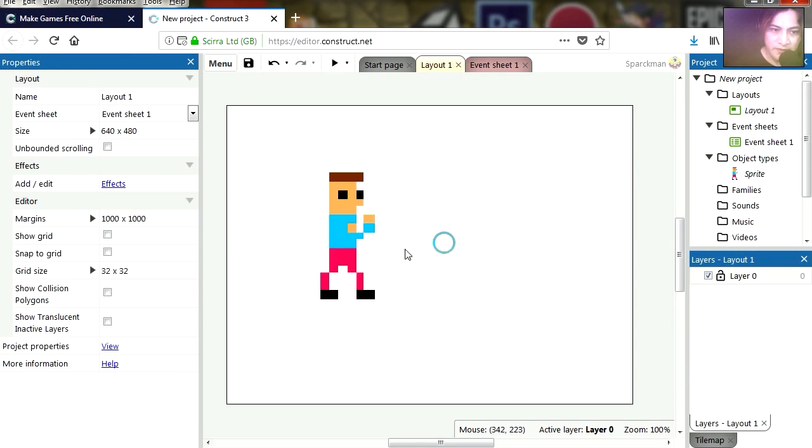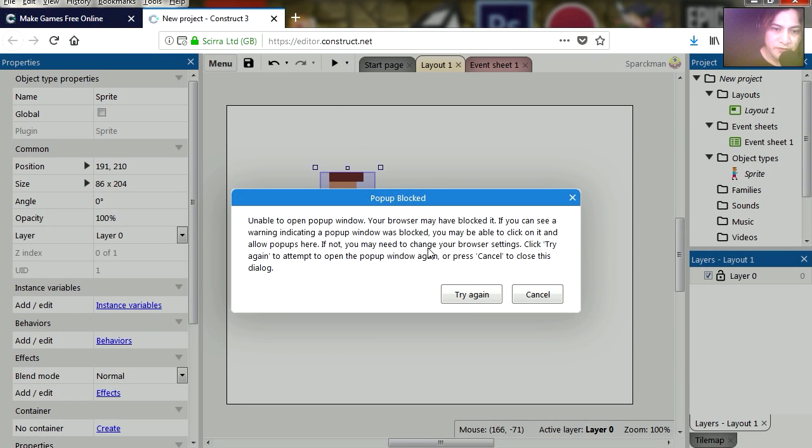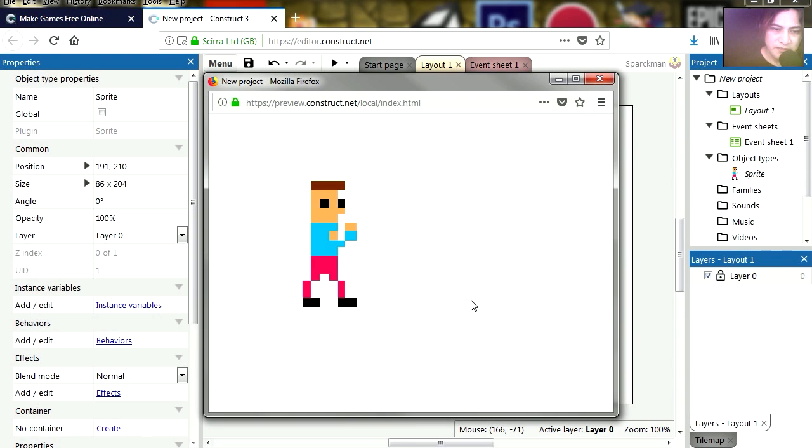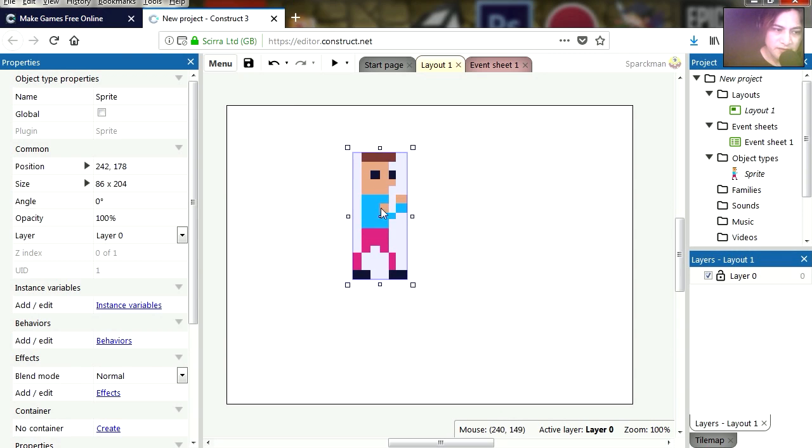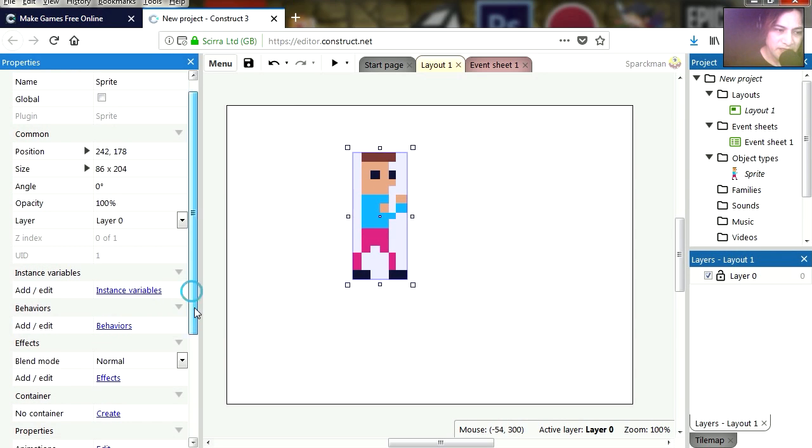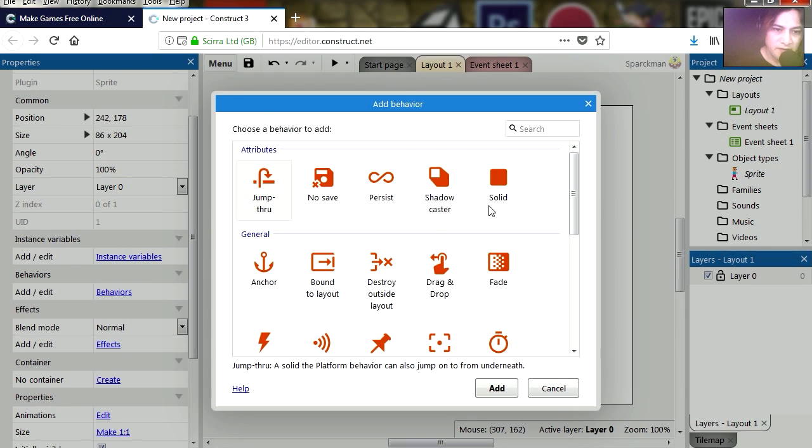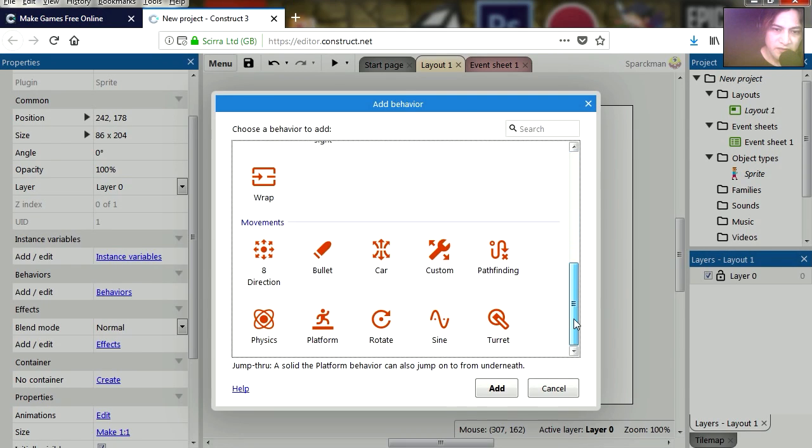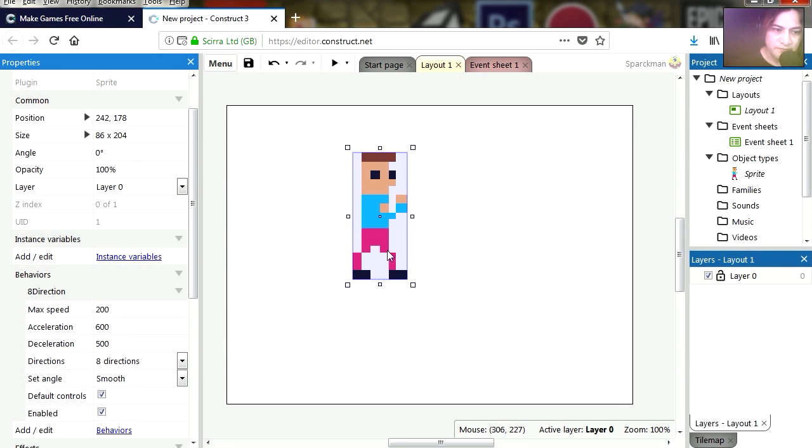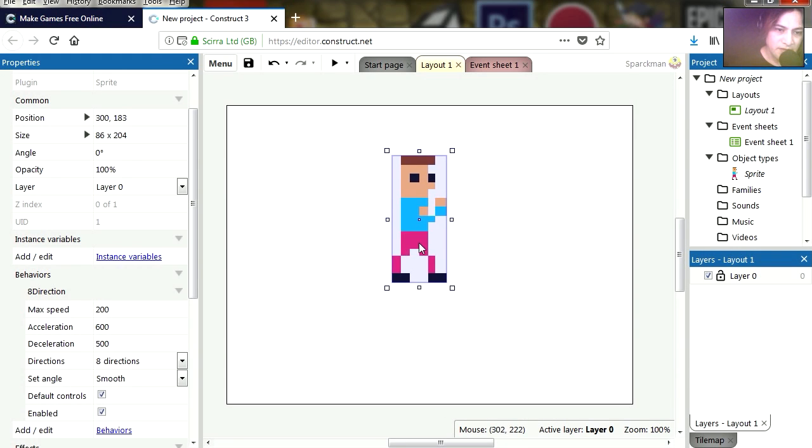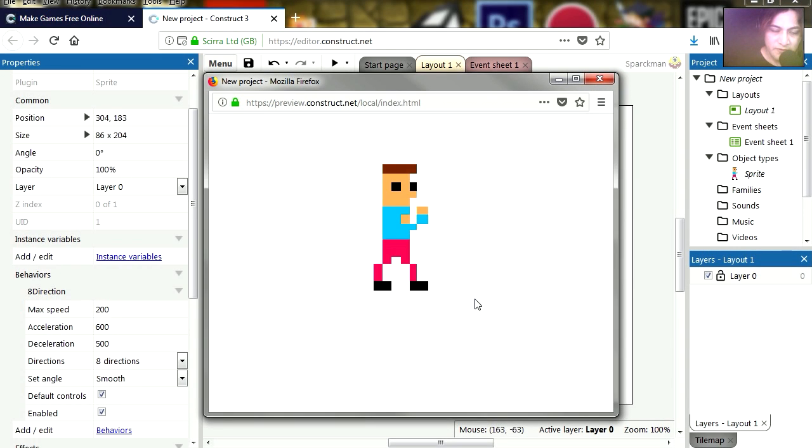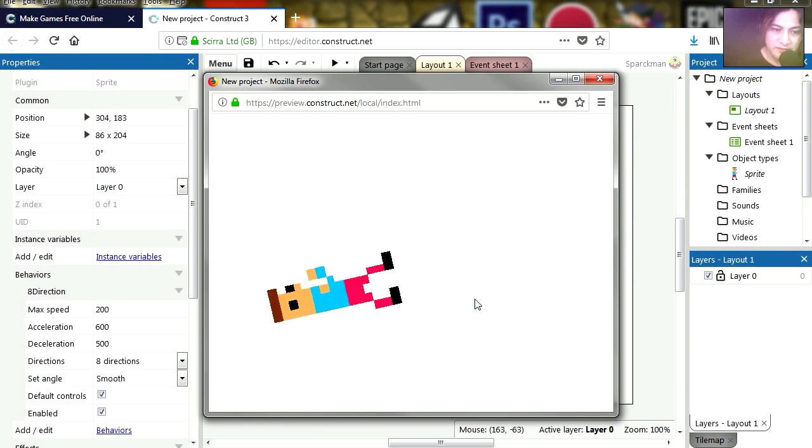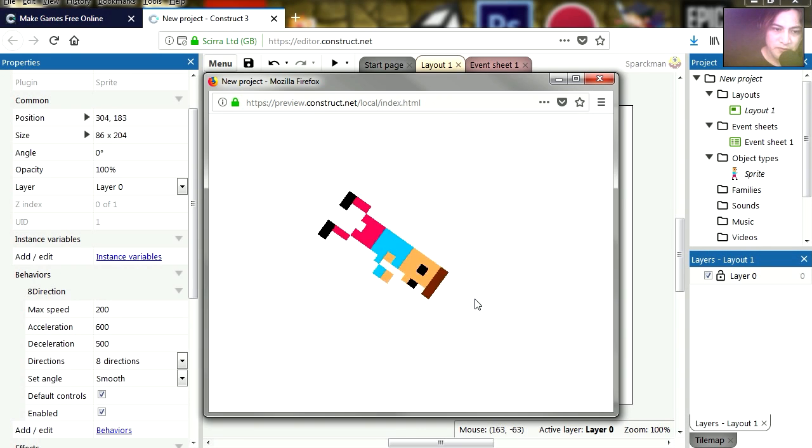Now if you run this, you are going to notice that nothing happens. And that's because we haven't assigned any controllers to this. So let's go ahead and let's do that. Let's add a behavior to this. This will be an 8 direction object. If you run this, you will notice that your character does all kinds of strange things, and that's not what we want.